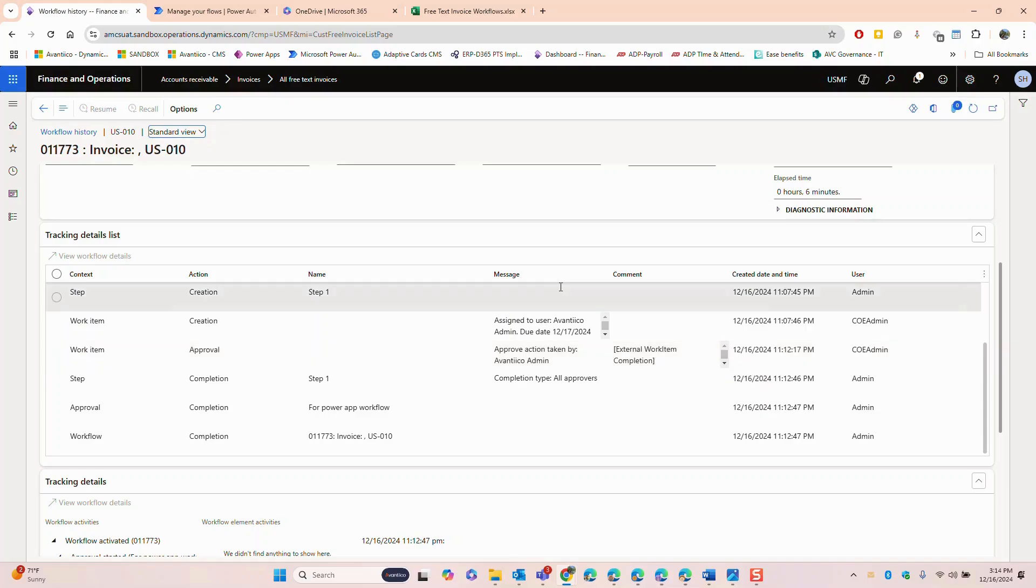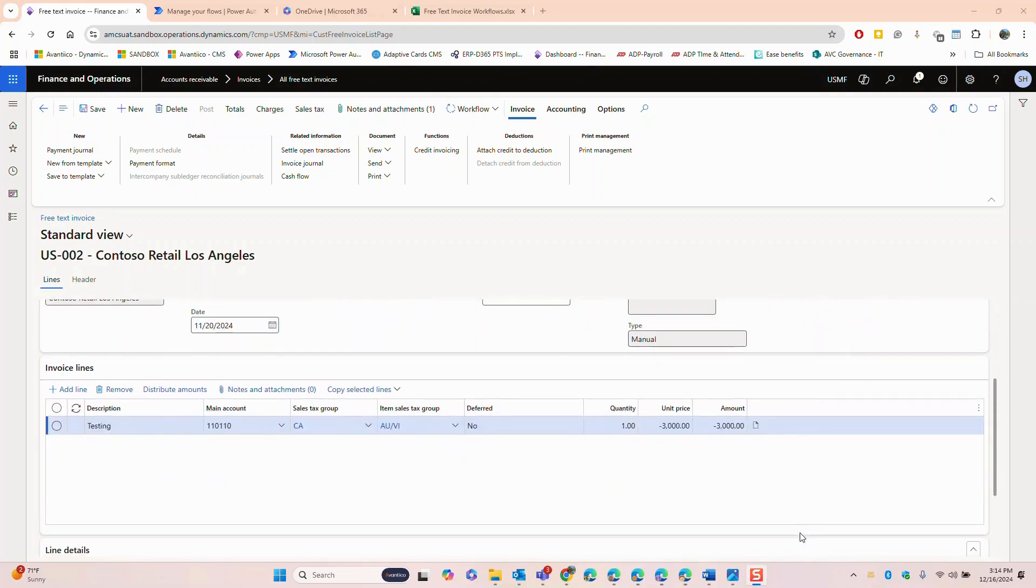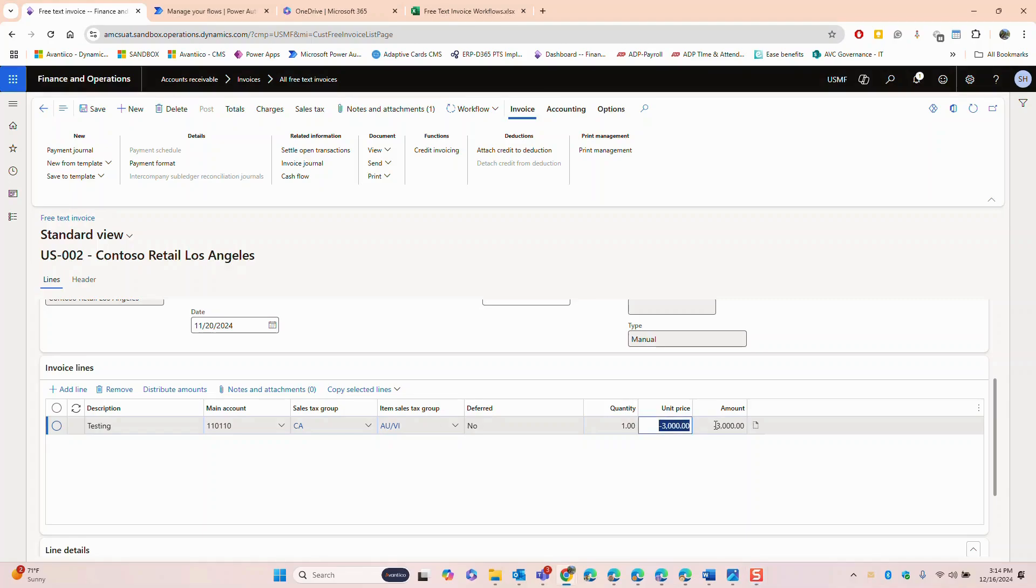Now let's go back to Dynamics 365 and create a credit note by entering some negative values in the free text invoice. I have a free text invoice here and I've entered a line with a negative value. This workflow can be used for invoices as well as credit notes so there is no need to create a new workflow.